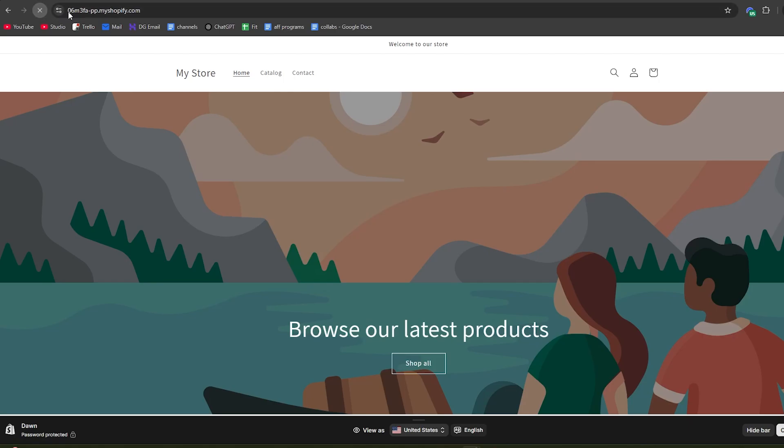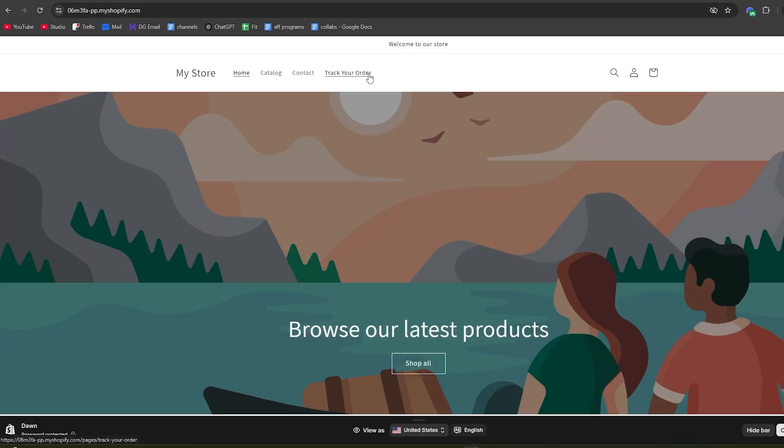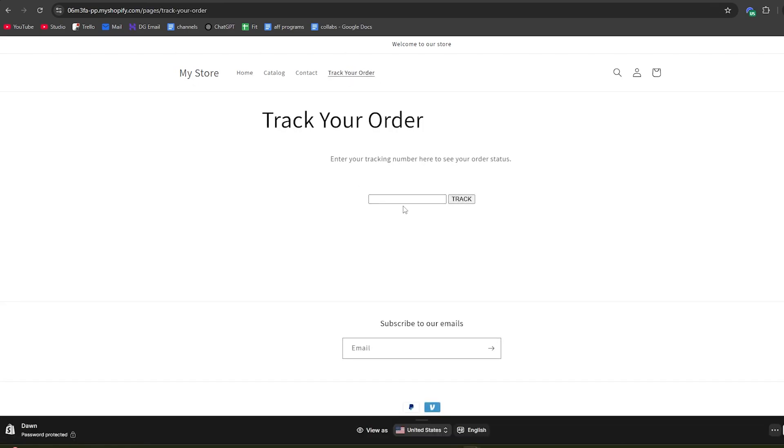Once you've done that, click save. When we go back and refresh the page, we can see that the track your order page has been added to the menu. Customers who want to track their order can simply click this button and fill in their order tracking link. The next step is to sync this up with your shipping notification.